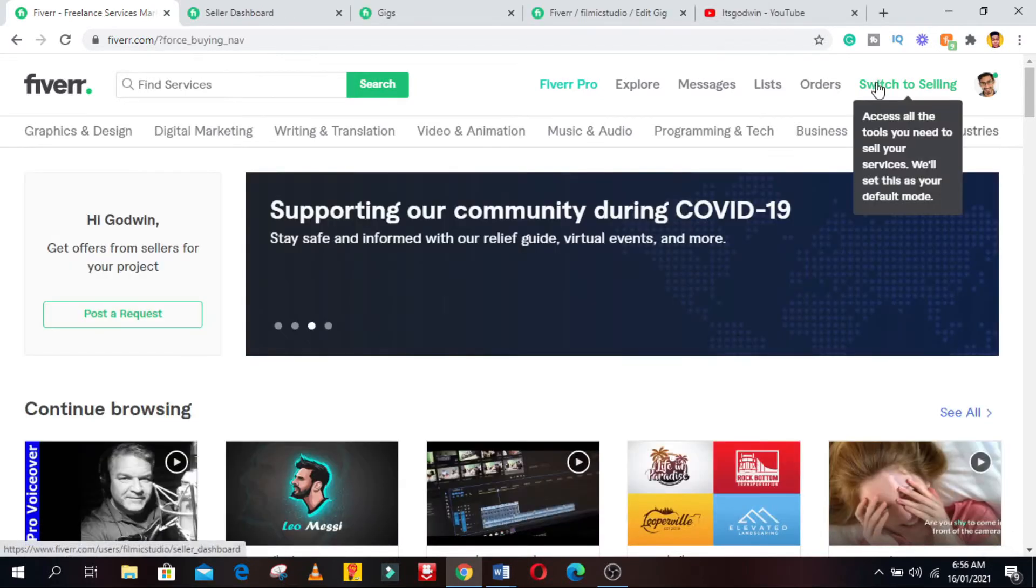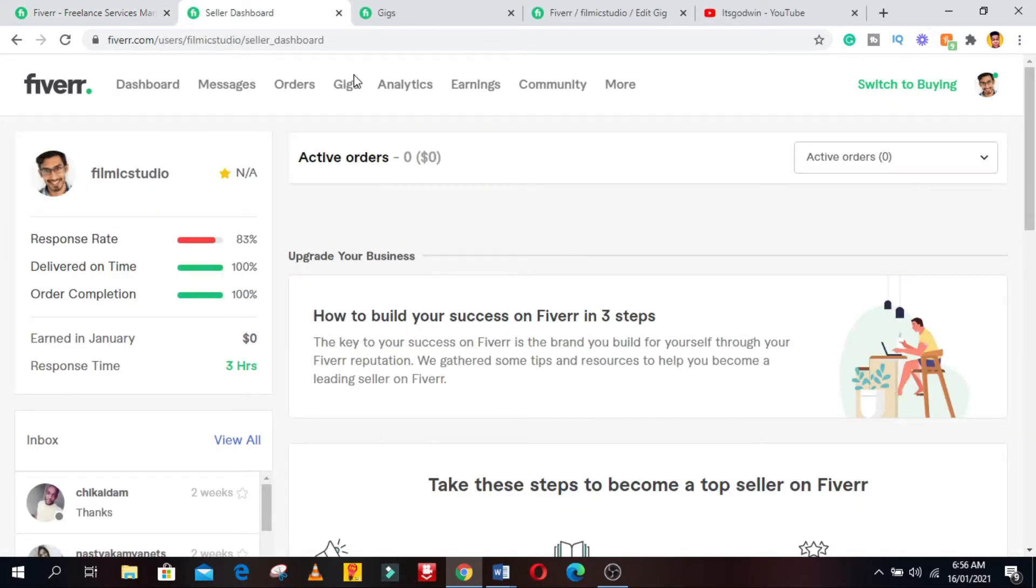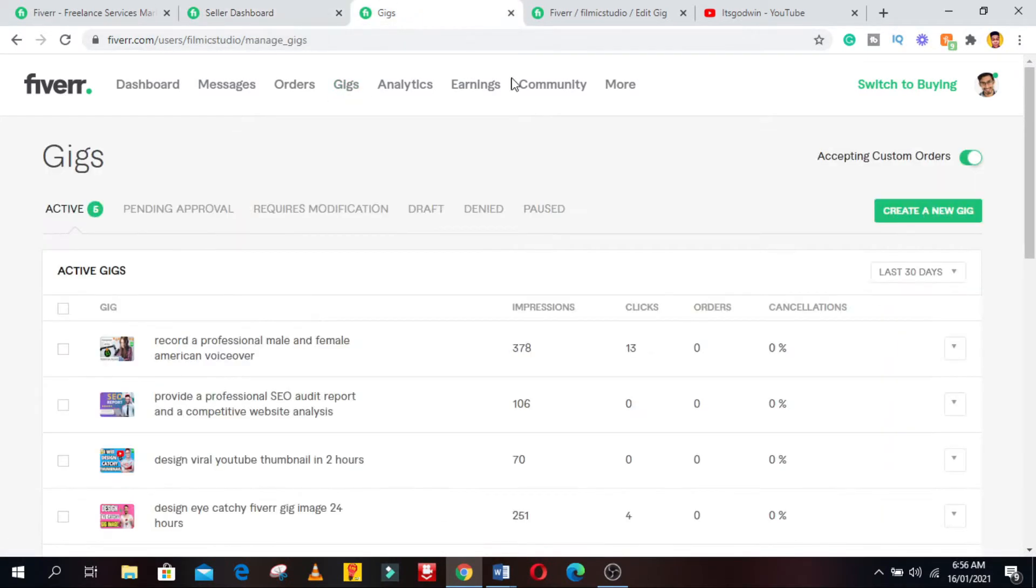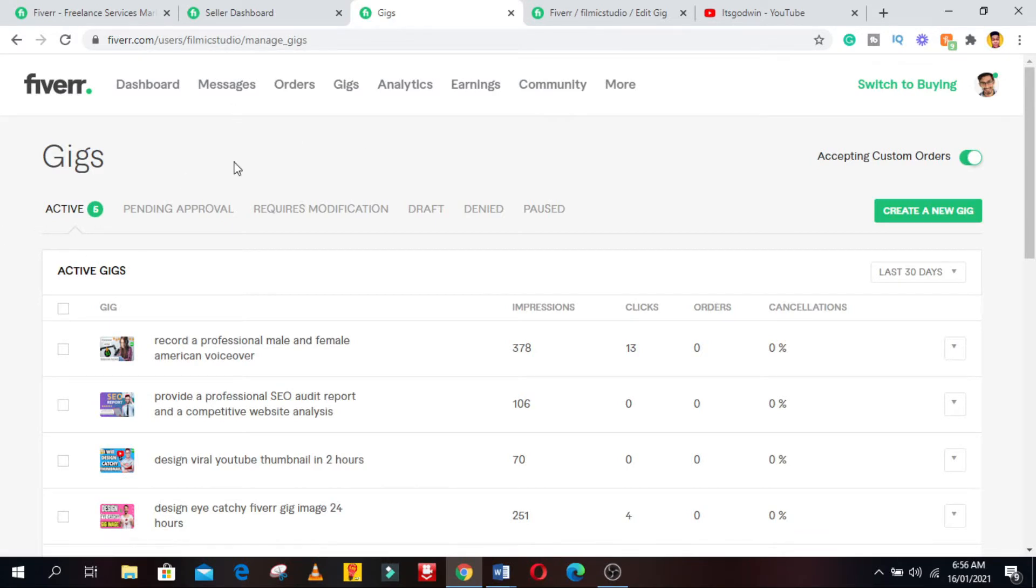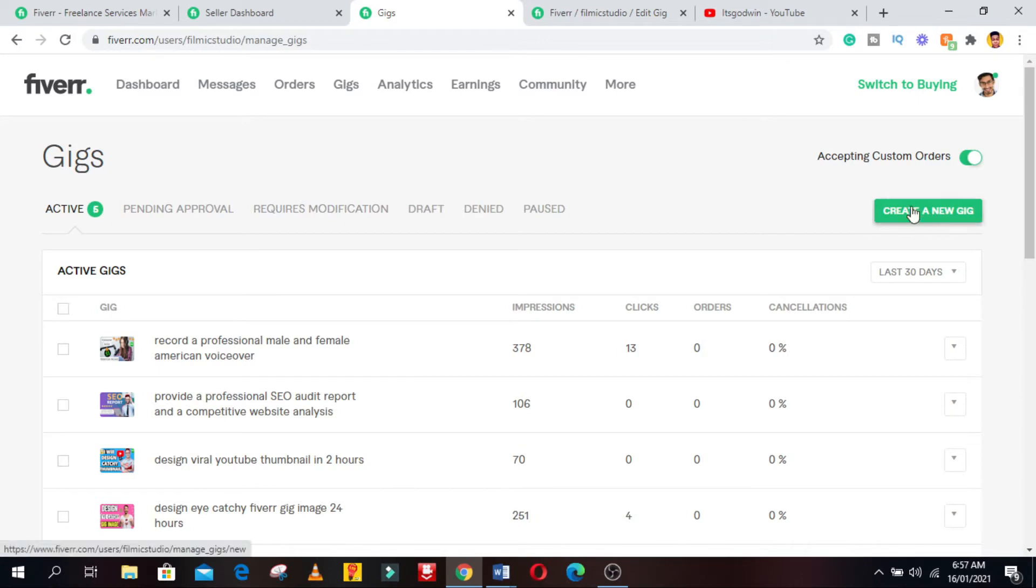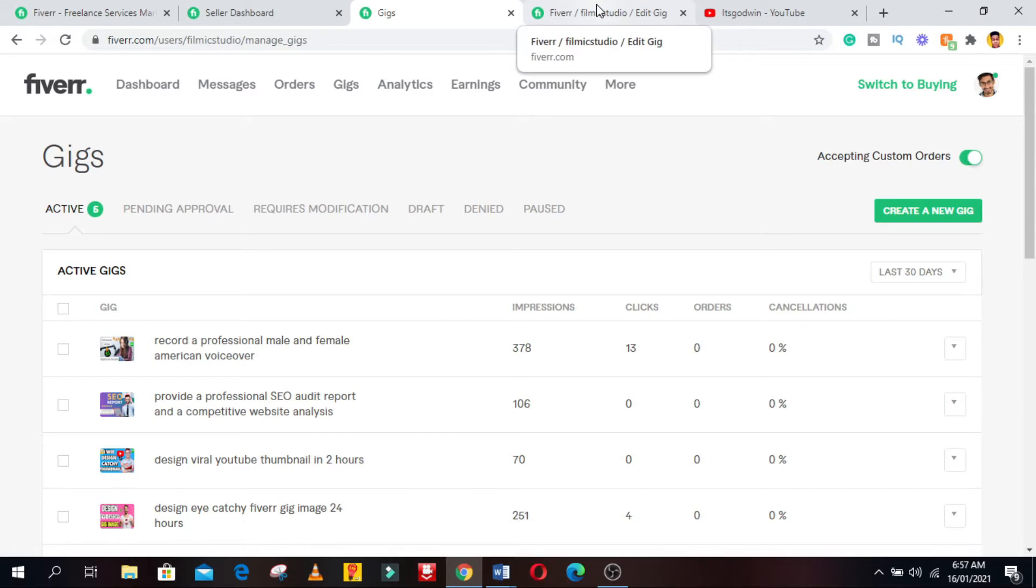So if you have decided on the gig, click on the switch to selling button on the top right corner of the screen to get to your dashboard. When on your dashboard, click on the gig button and it will take you to your gigs page. From there you can see your active gigs if you already have gigs set up in your account. You'll see a button on the top right corner which says create a new gig. You just have to click that button and it will take you to a page to start creating your gig from scratch.